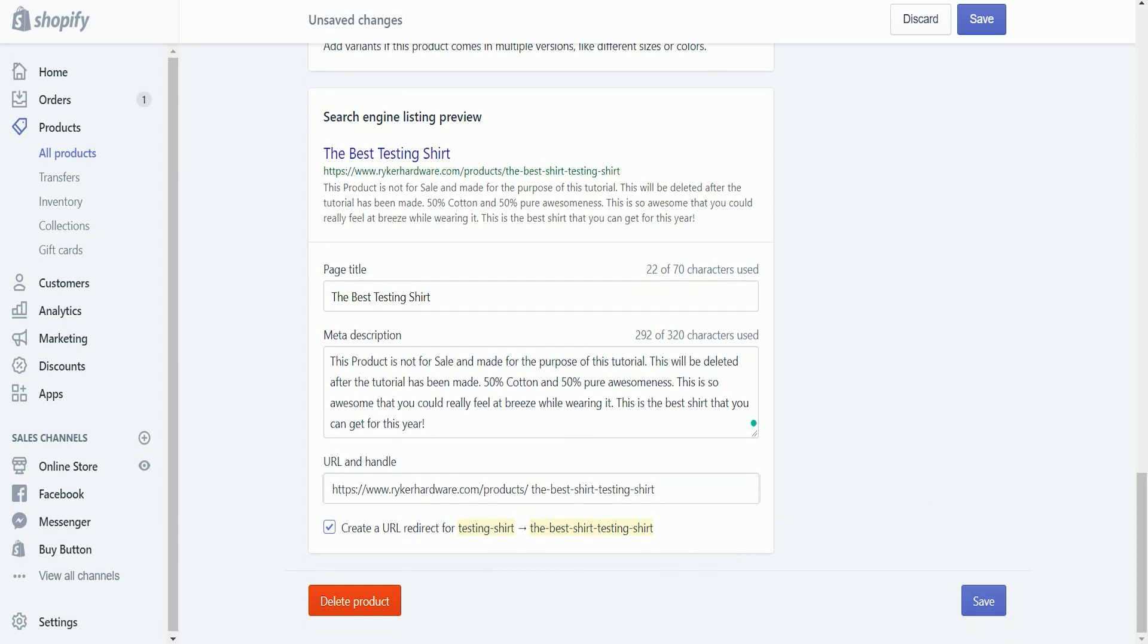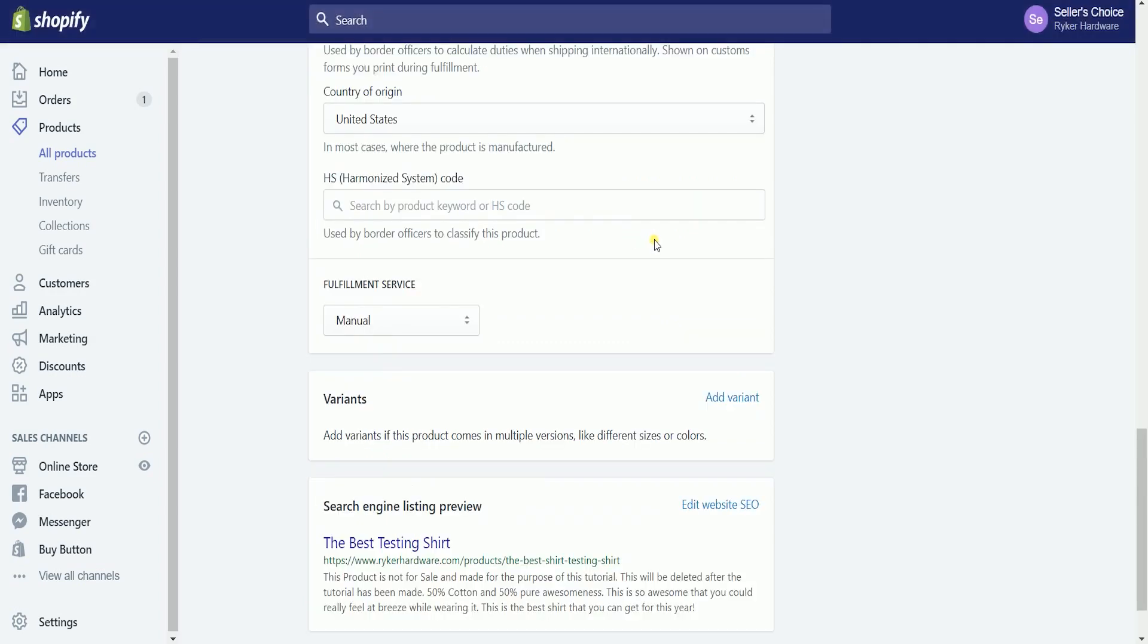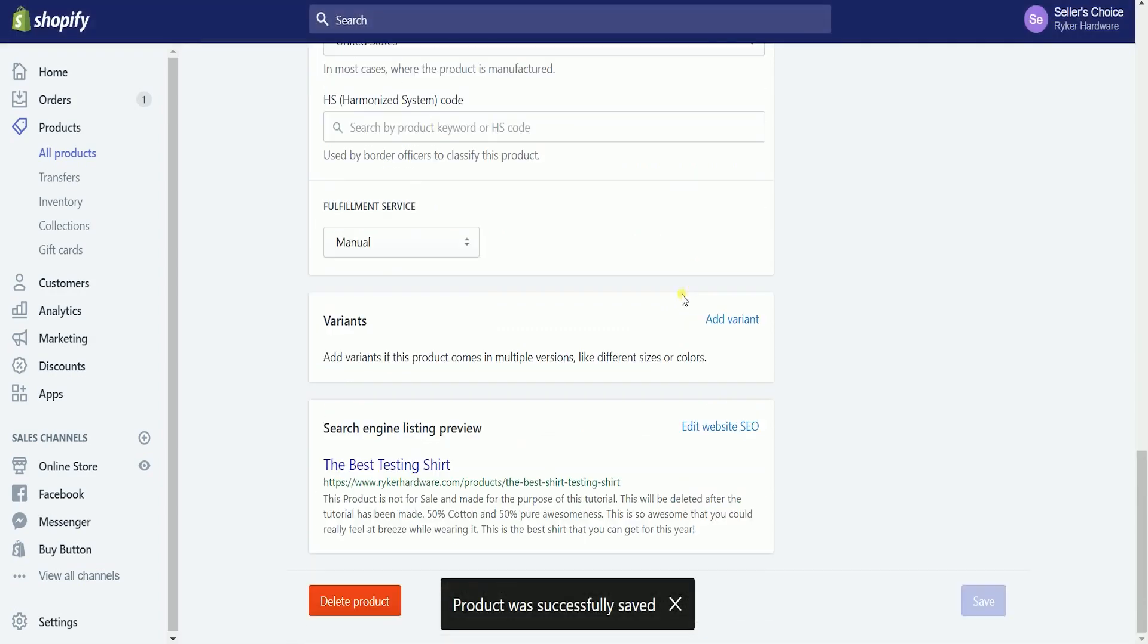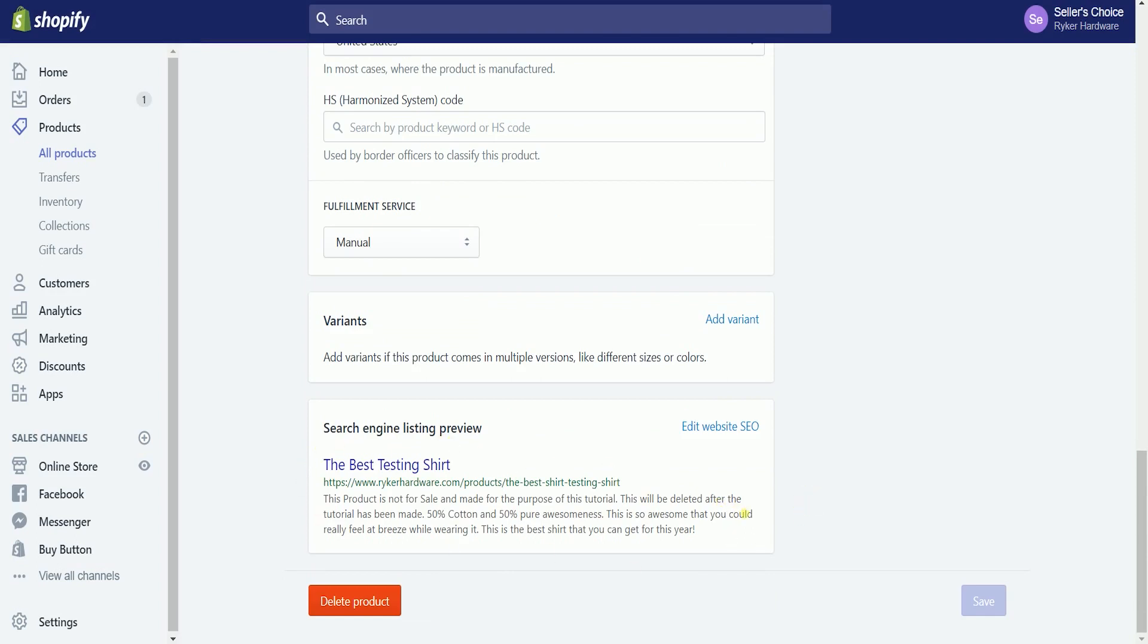Now that you already have finalized your search engine listing preview, click the save button to confirm the changes. A notice will appear at the bottom saying that a product was successfully saved. This confirms that the changes have been made. So that's it. That is how you edit the SEO listing preview for your product on Shopify.